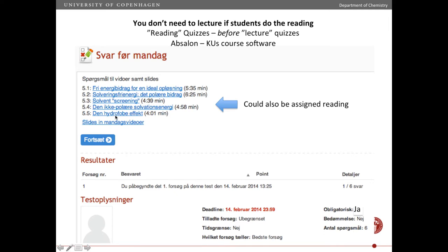For each video, students have to answer one question — usually true/false. It's not a lot of questions, and if they've seen the video it's not a hard question. It's simply to make sure they actually do it. This could also be assigned reading instead of videos, but it helps ensure students come prepared for class, so class time is used not to tell them information but to make sure they absorbed and understood it.